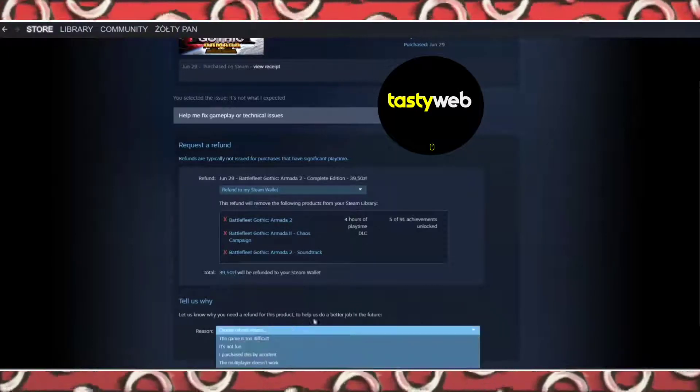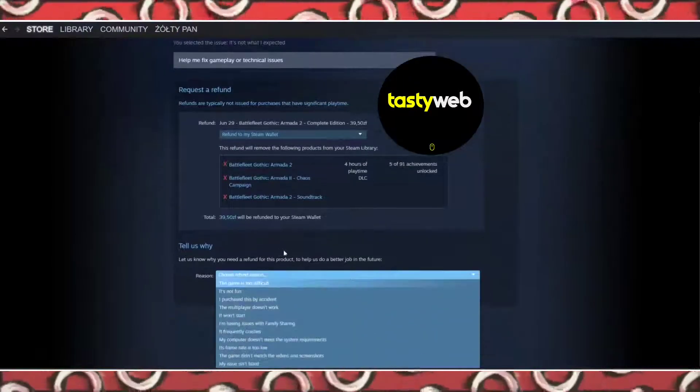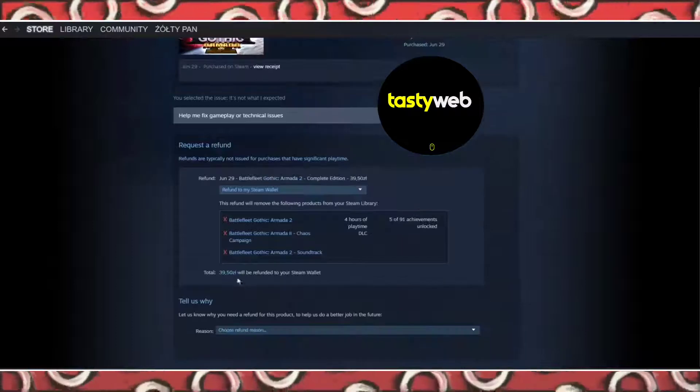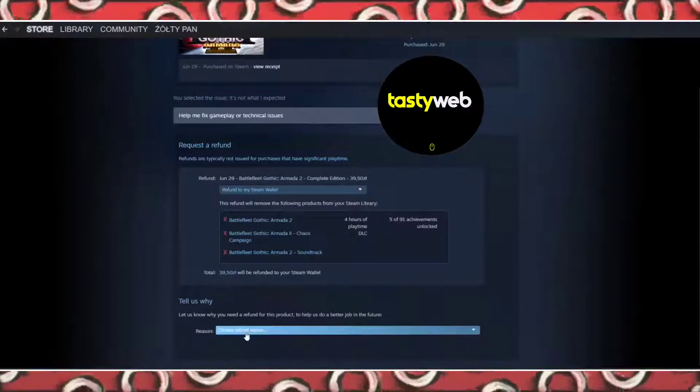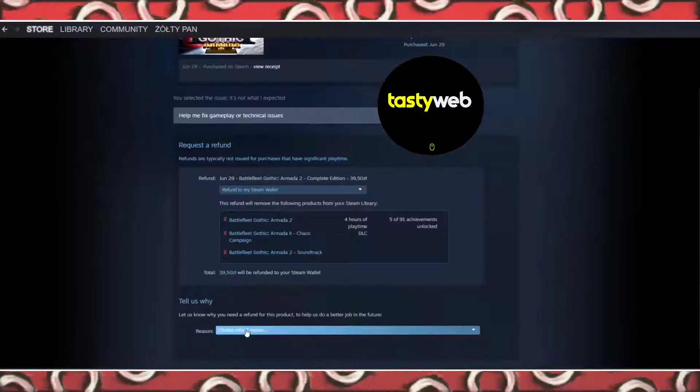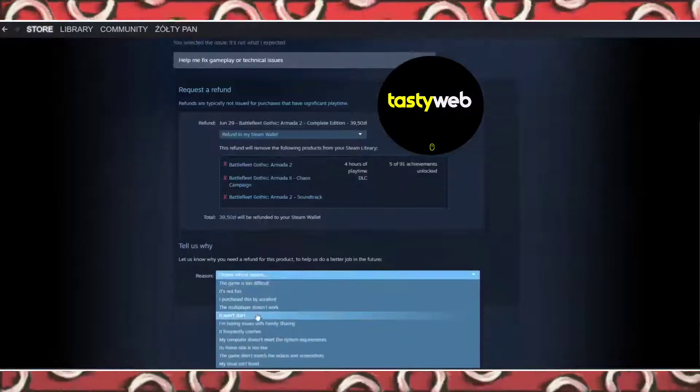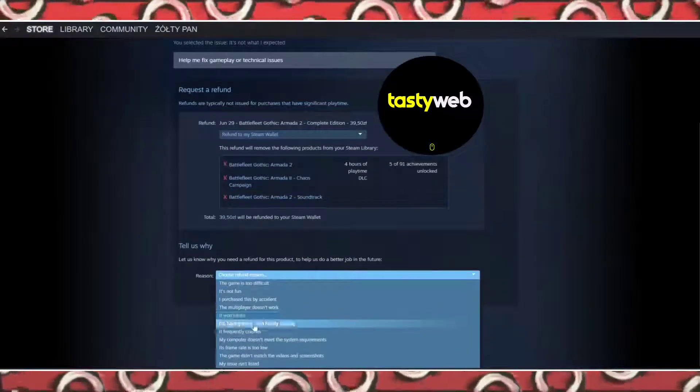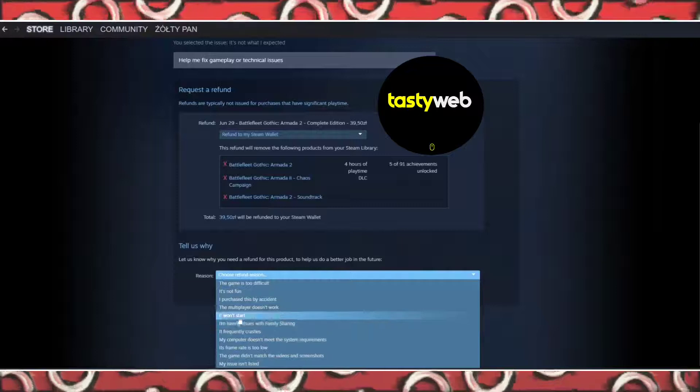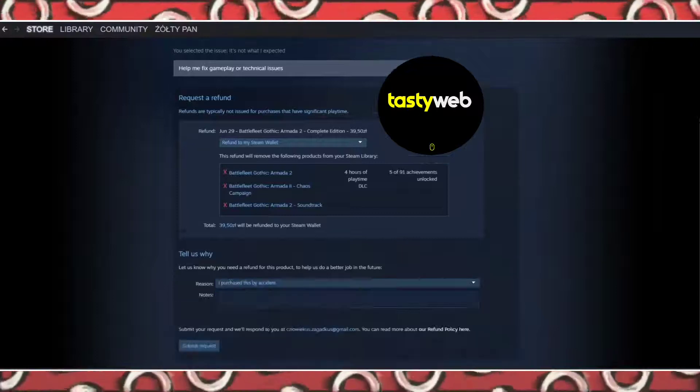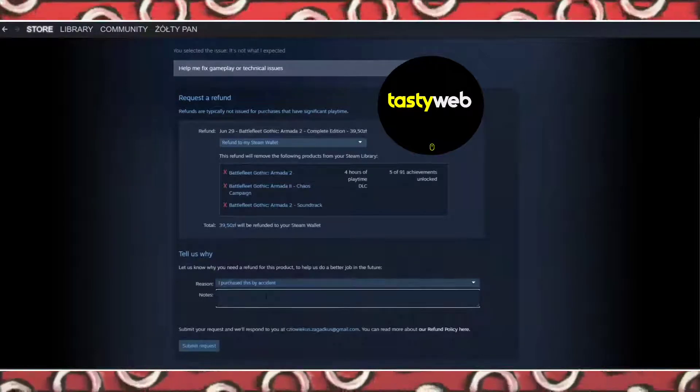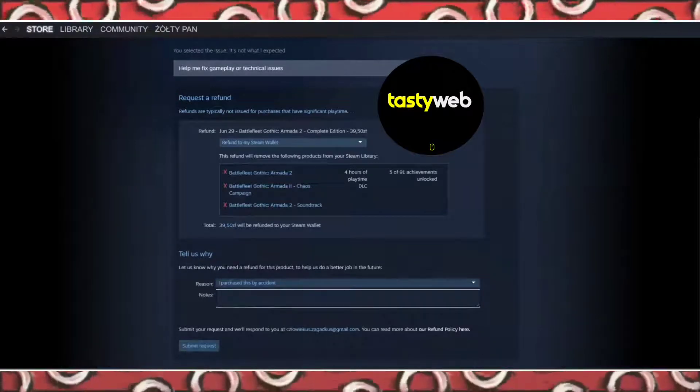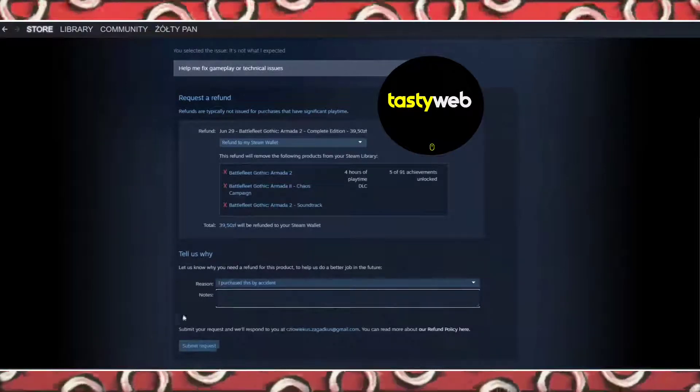Now here you should choose why you want to refund the game. Choose the exact reason because this will be shown to the developers and has nothing to do with your refund. Now here, explain everything about the option you chose.